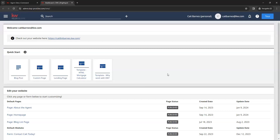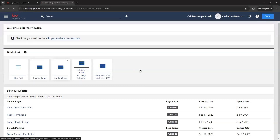So to create our home valuation page, we want to select the custom page option here. So we're going to go ahead and click on that.